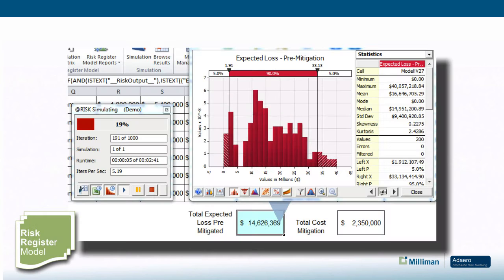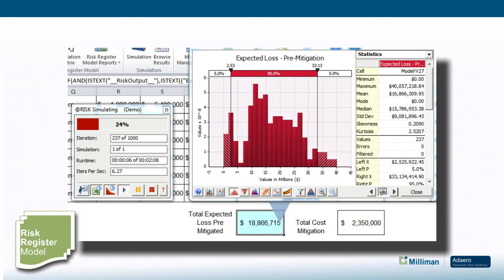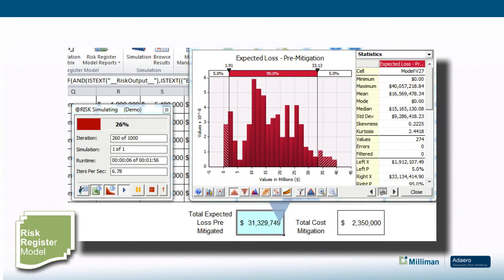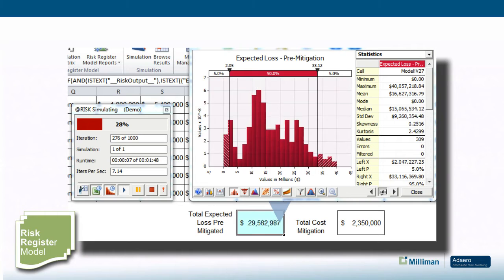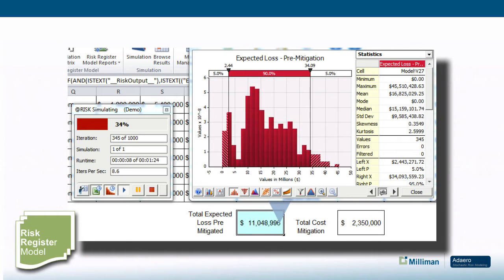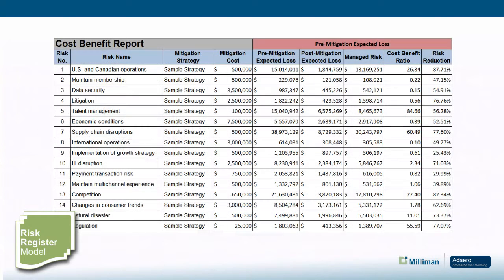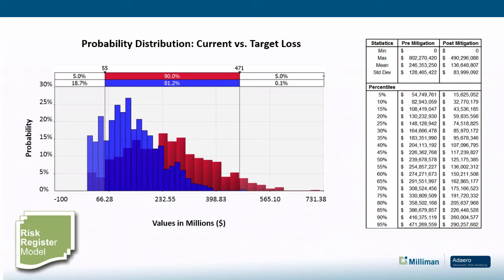With the risk register model, you can assess risk exposures and perform scenario analysis to understand the interrelated risks. You can also run a cost-benefit analysis to strategize additional mitigation and controls.